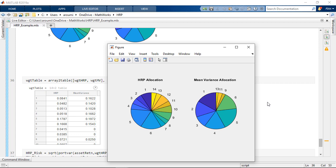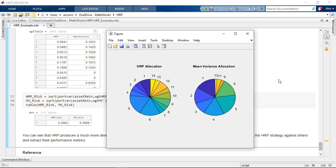What drives the mean variance extreme concentration is its goal of minimizing the portfolio's risk and yet both portfolios have a very similar risk.